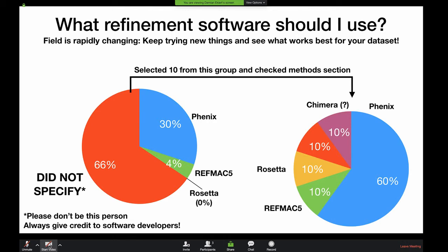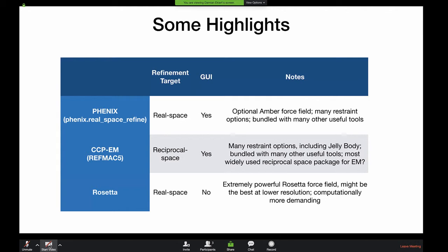I picked 10 structures randomly from those that didn't specify software and went through the papers: about six of the ten used Phenix, one used RefMac, one used Rosetta, one seemed to have only used Chimera which for a high resolution structure seems incomplete, and one I still couldn't figure out. So Phenix is by far the most widely used. I would give Phenix a try, give RefMac a try, definitely try Rosetta — it's a more complicated software package but very powerful.